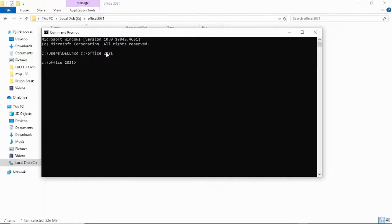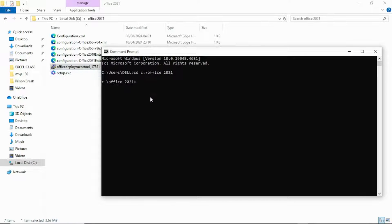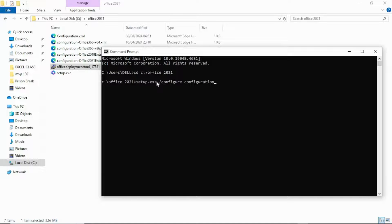This is the file location — like a directory, the file location of that folder in your system. Now you need to run a setup for this particular file. You can see there's a 'setup' file — that's what we need to run. So type: setup.exe space forward slash configure space configuration.xml. That is: setup space forward slash configure space configuration.